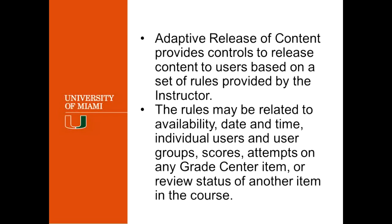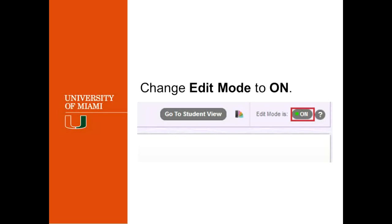the membership, so based if it's a person, a student, or a group, scores pulled from the grade center, attempts on the grade center, the review status of the document, or any other item in the course. So let's go ahead and go into more details for the adaptive release.